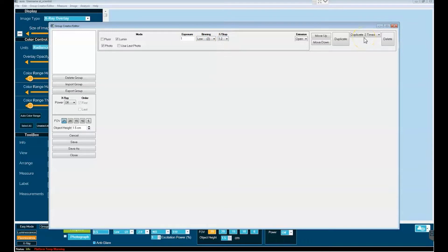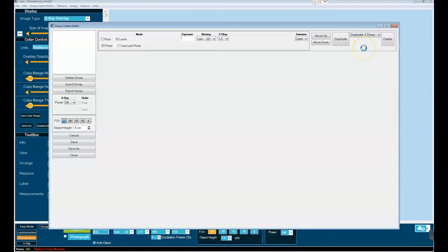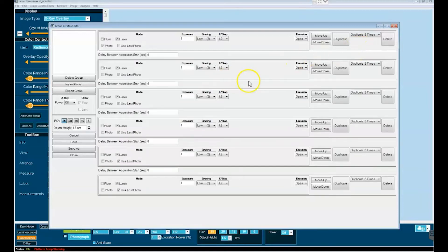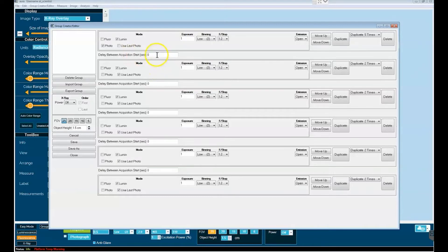Now, here's the neat feature of Group Acquire. You can set up multiple acquisitions. We'll go ahead and let's say duplicate this five times and now what we have is a set of a total of six acquisitions and you'll note that between each acquisition you have the option to delay the acquisition of the following image by x number of seconds.